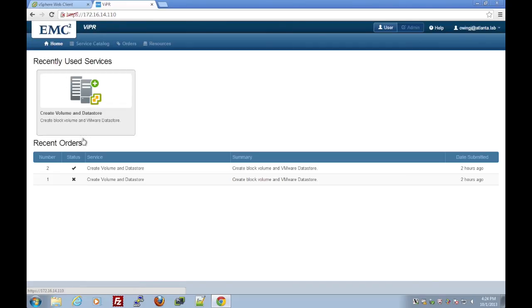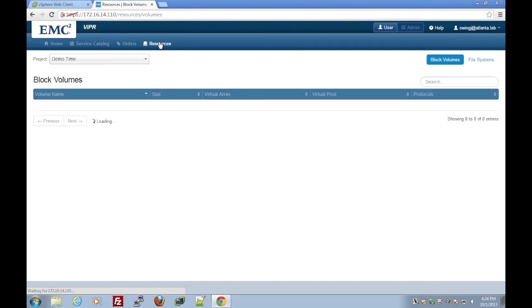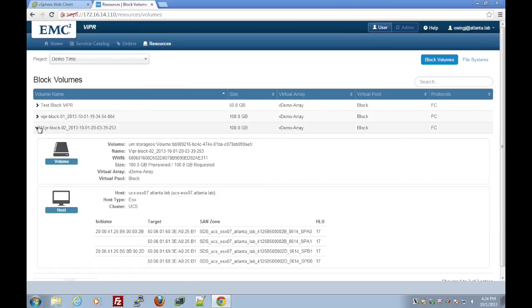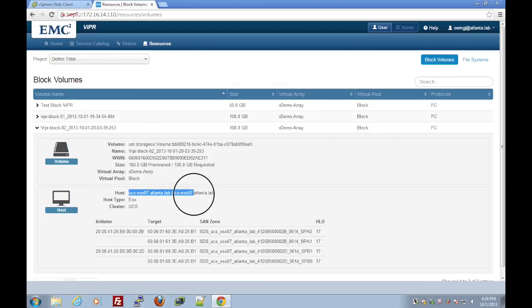Now let's look at our Viper interface. We can see the resources we have consumed from Viper and the host that it's attached to.